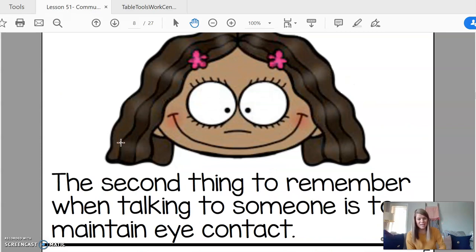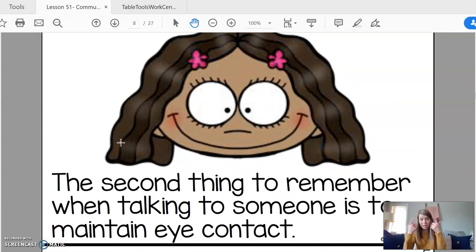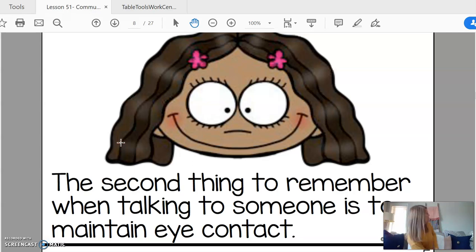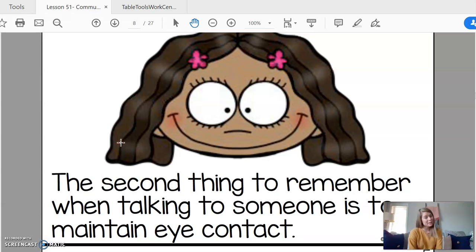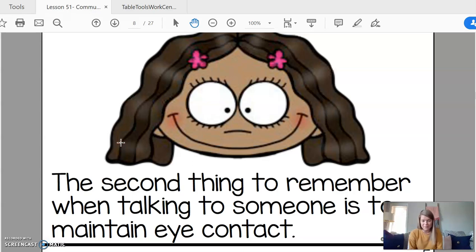The second thing I need to remember when talking to someone is to make sure that I'm looking at them. So if you're talking to someone and you're looking over here, do you think that person knows that you're talking to them? Probably not. So you need to make sure that your eyes are looking at the person you're talking to.